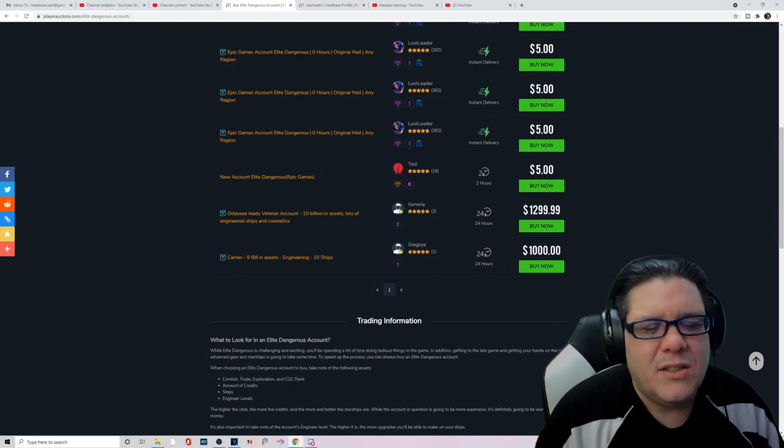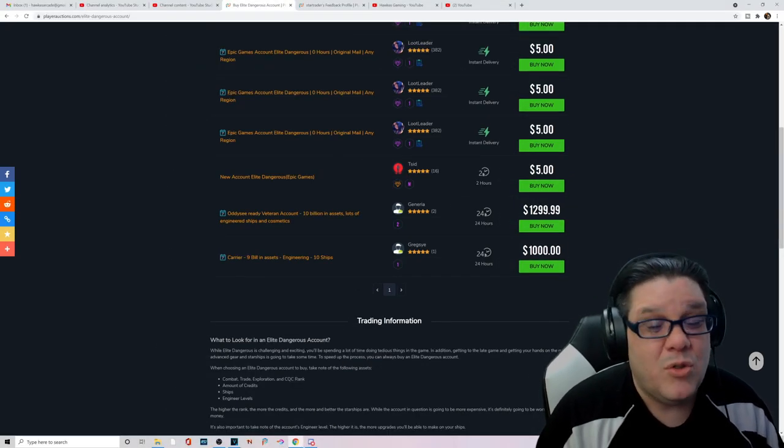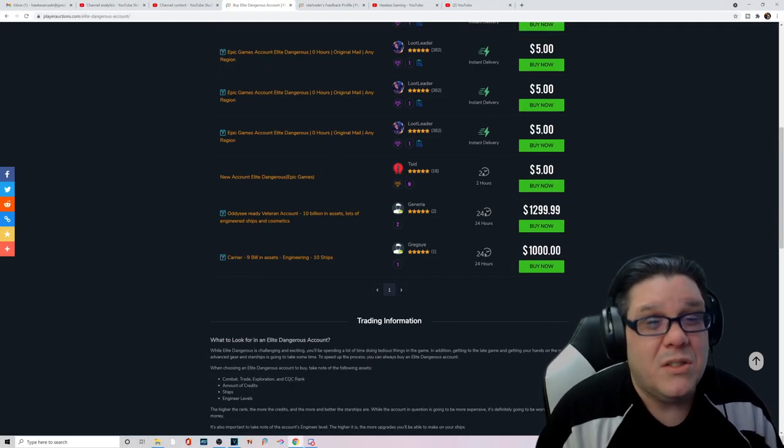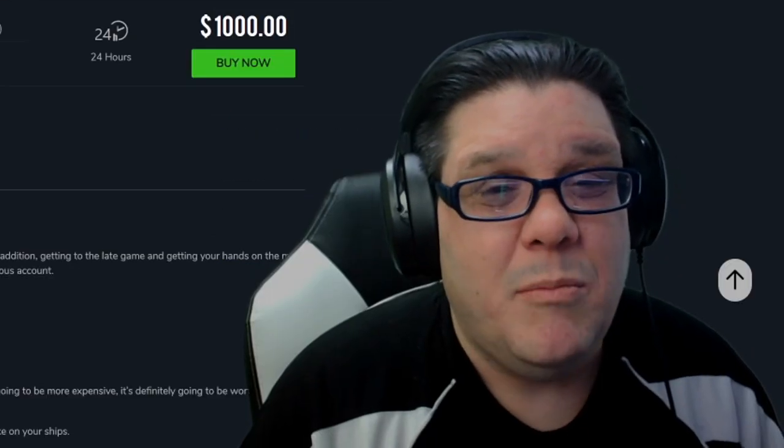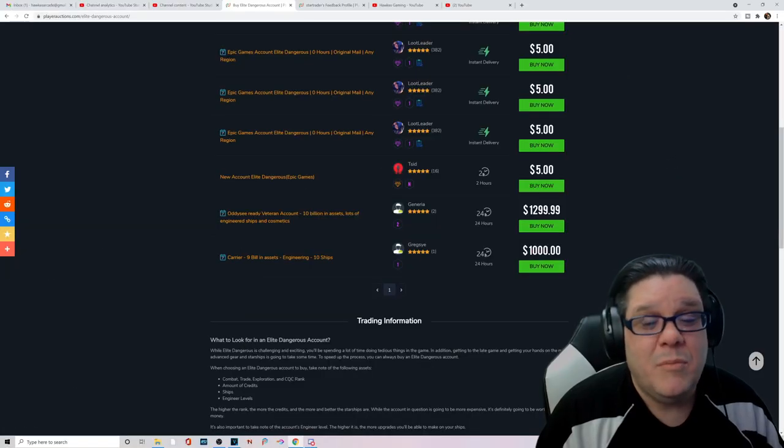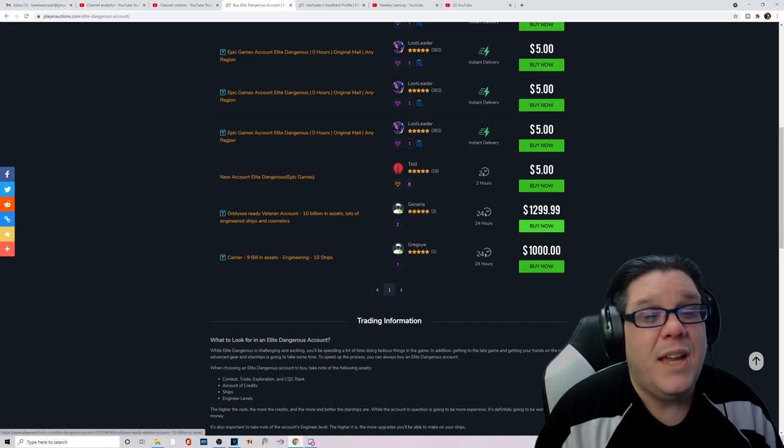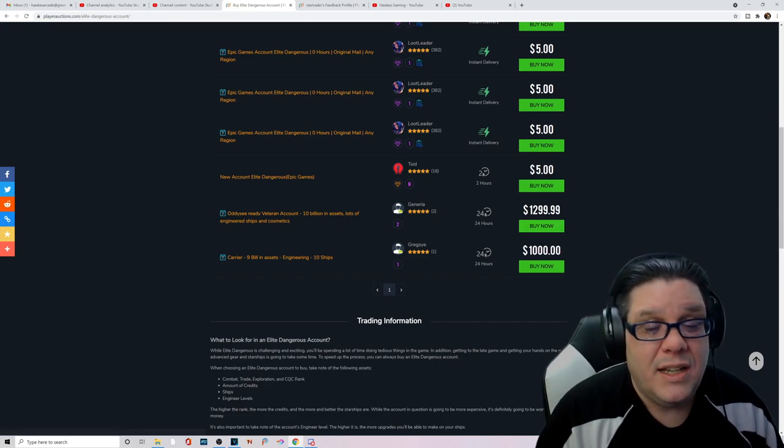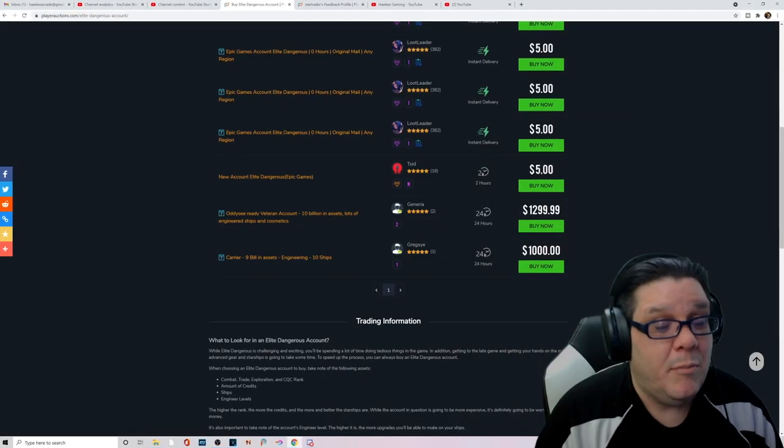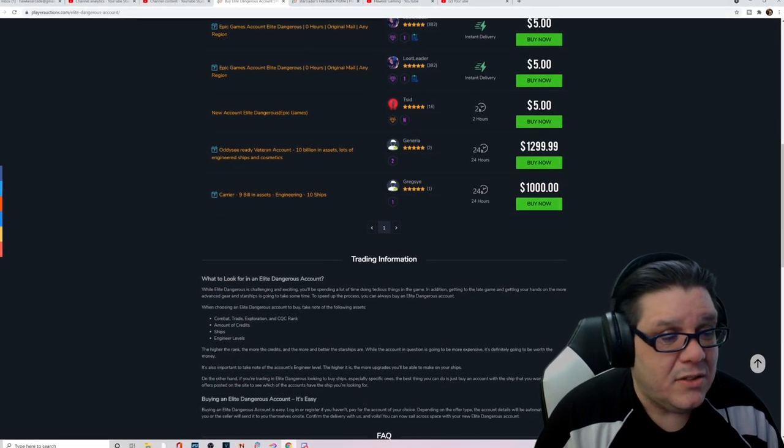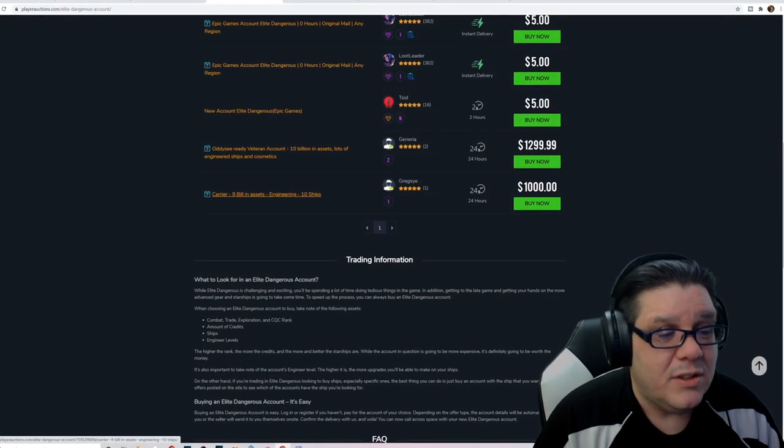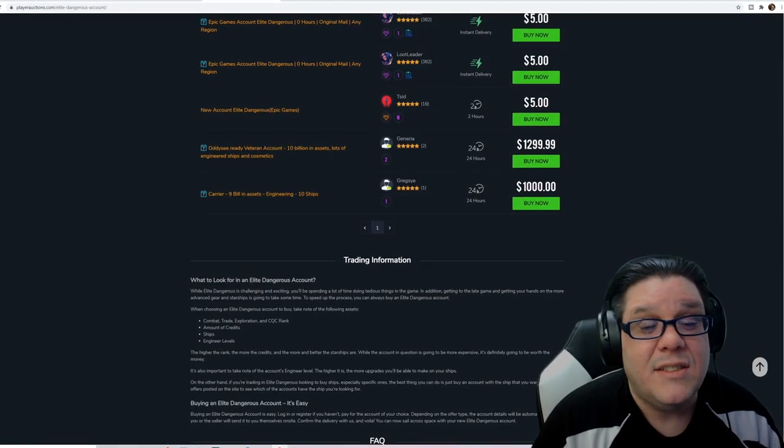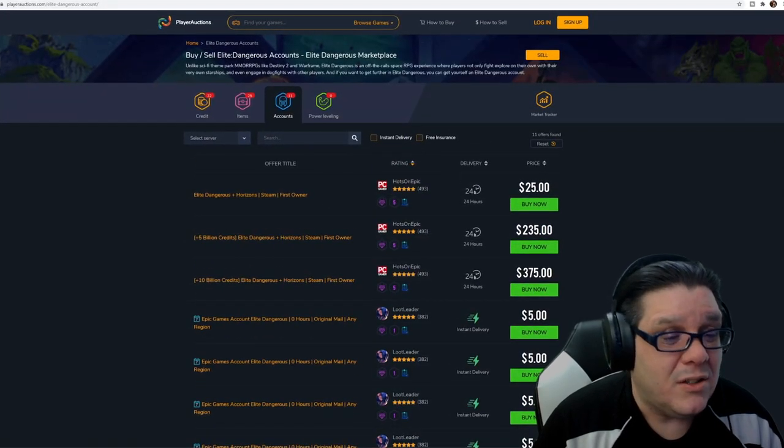If you got deep pockets it's almost like Star Citizen. People drop money, thousands of dollars on ships. Hey man, if I got the money and I really like the game but I just want to be at the end game, I might drop $1,299 dollars. I doubt that. But I might if I was rich enough. A thousand dollars right here. Carrier with 9 billion in assets. It's freaking insane. A thousand dollars.